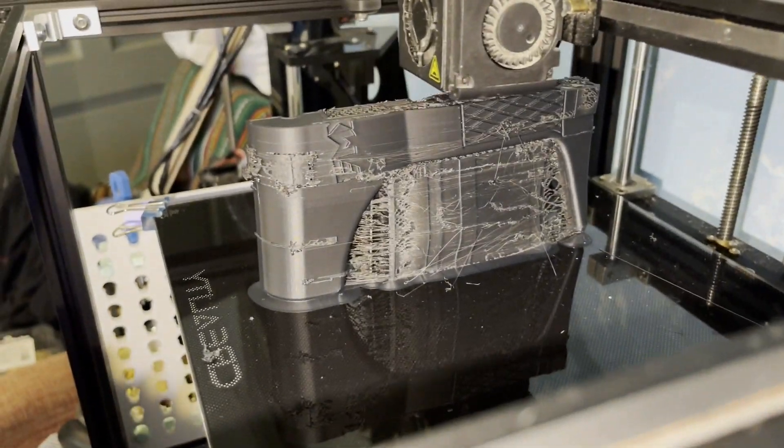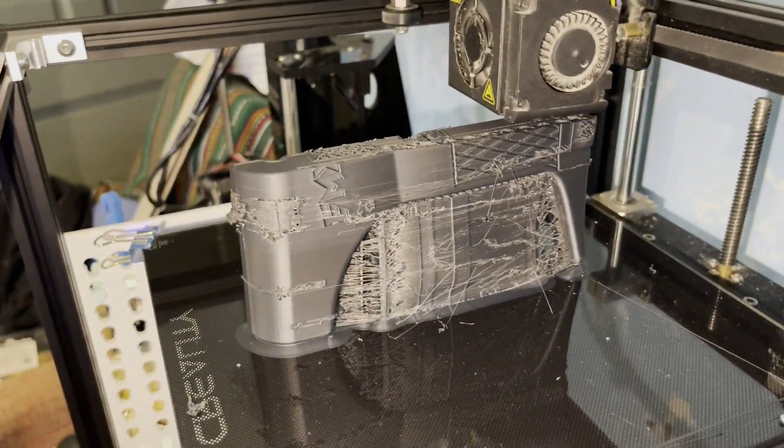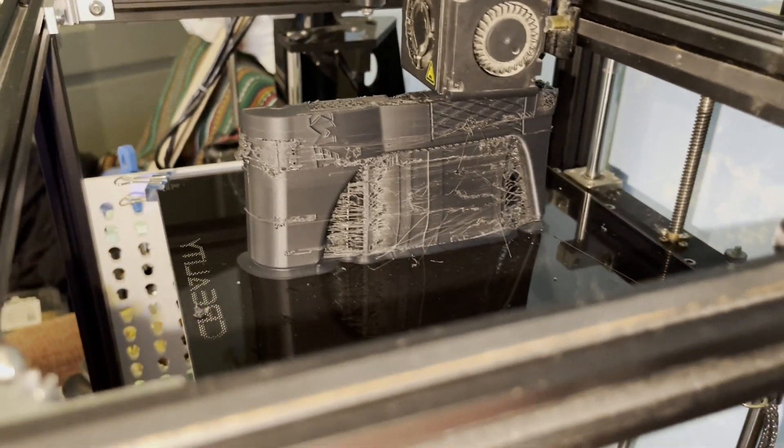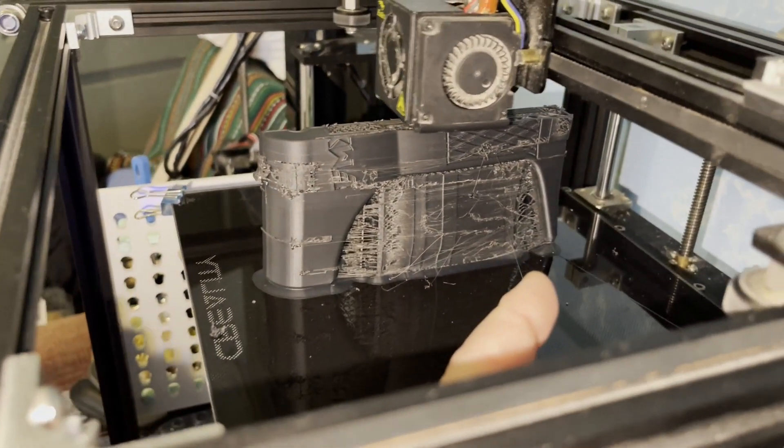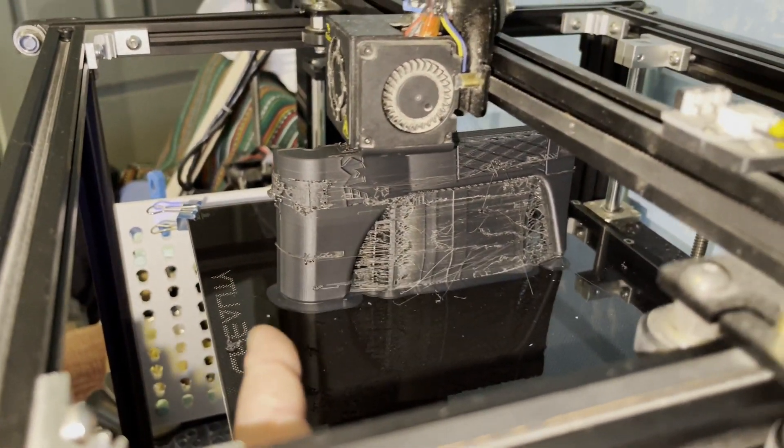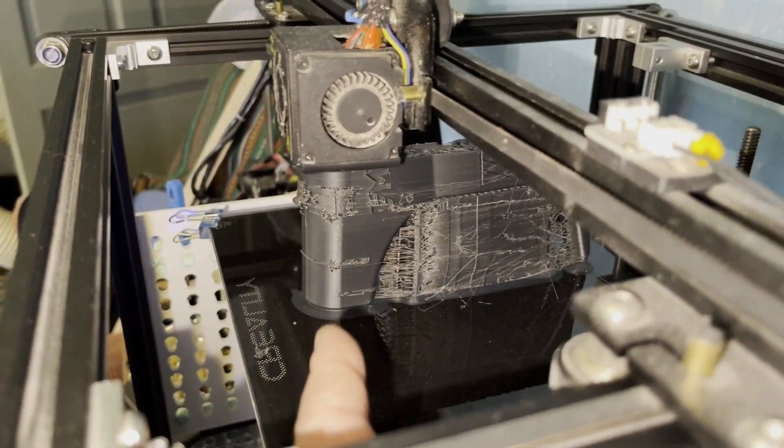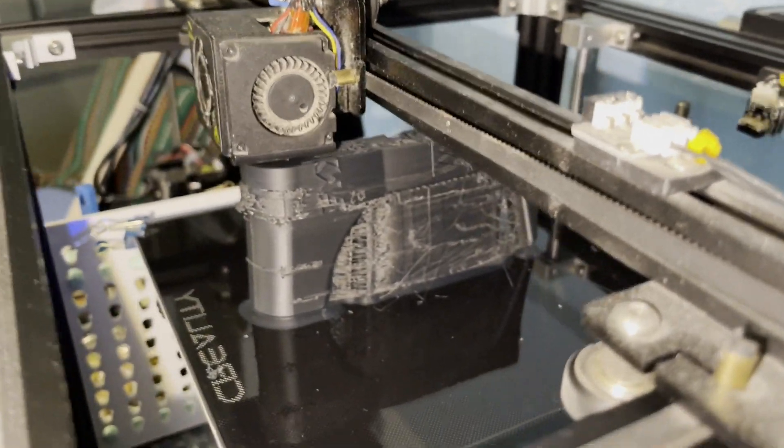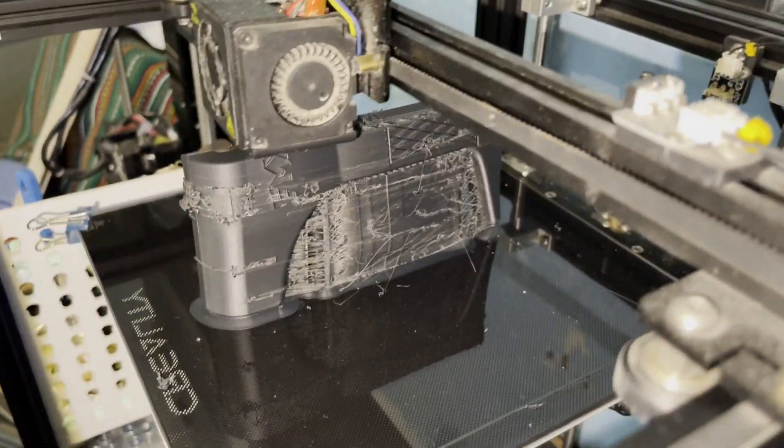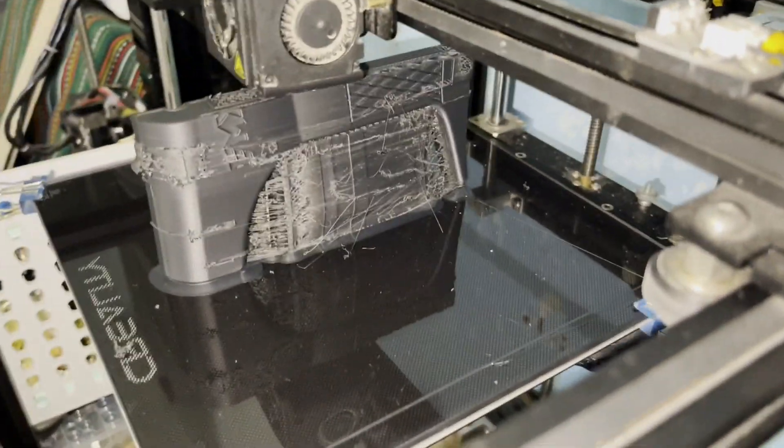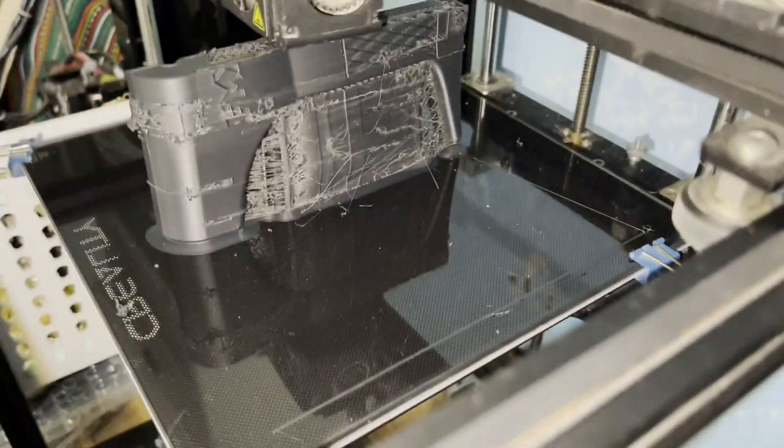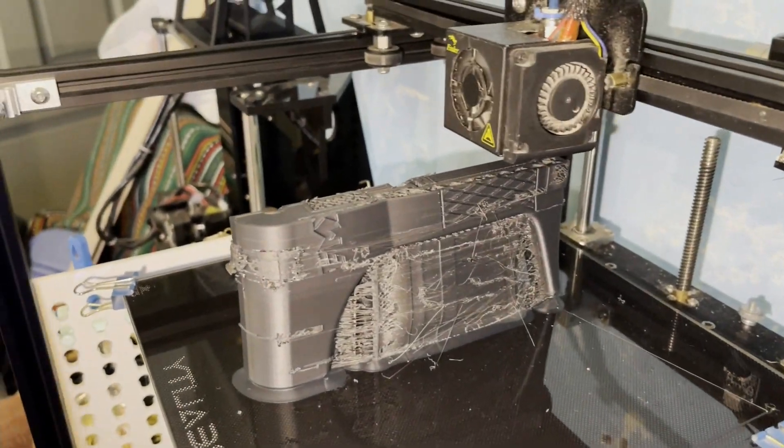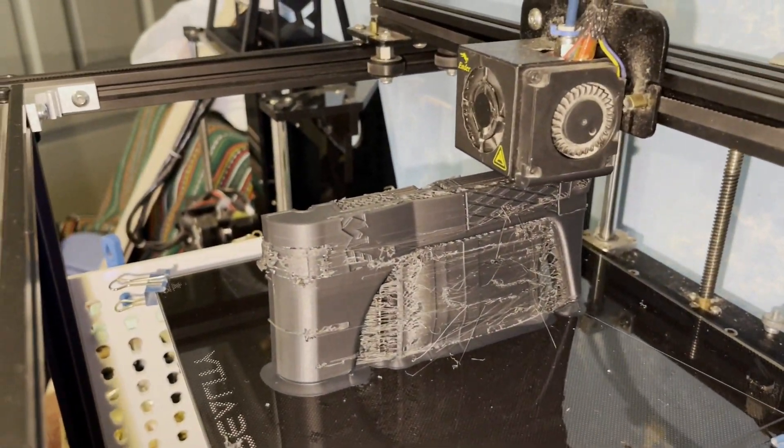This thing, as you can see already on the right corner there, is already lifted, and it starts lifting a little bit here. It takes a lot of pressure to lift anything from this bed. It sticks really well. But this filament managed to do it.